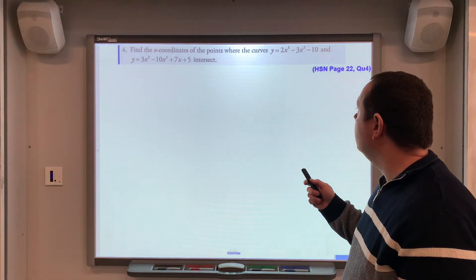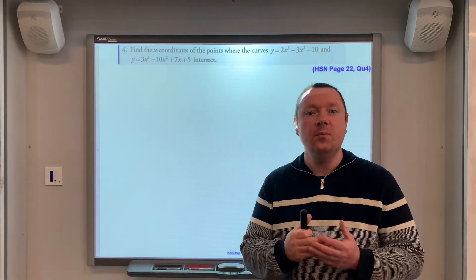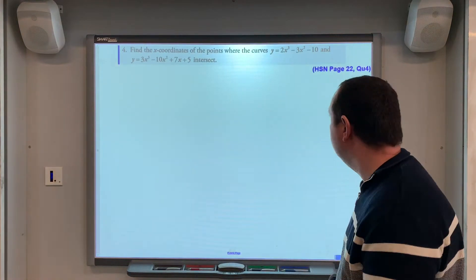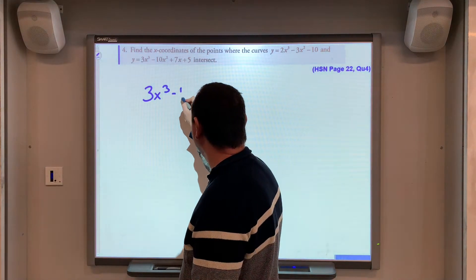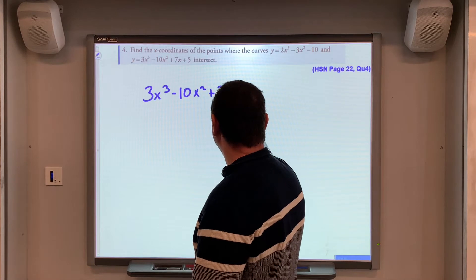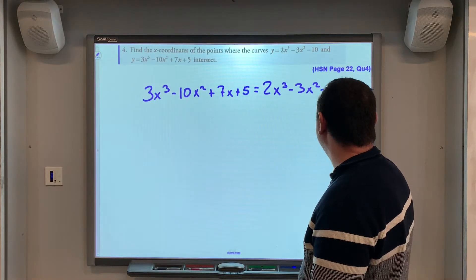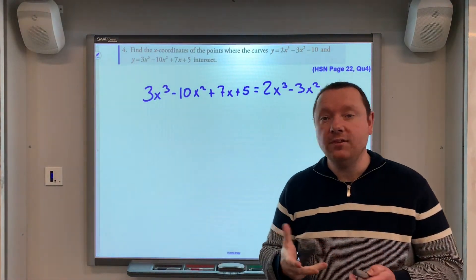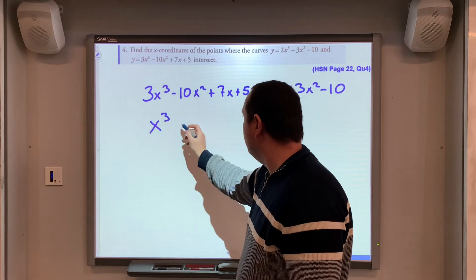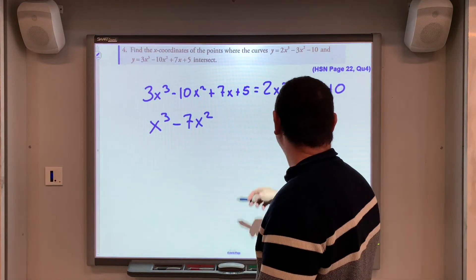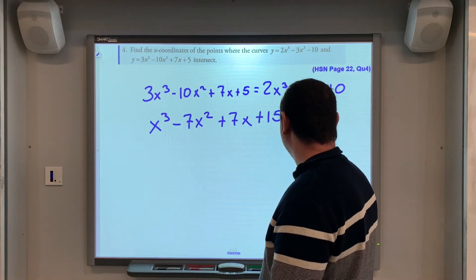Example 4: find the coordinates of the points where two cubics intersect. The word 'intersect' or 'meet' means solve simultaneously — constantly the same thing. We set 3x³ − 10x² + 7x + 5 = 2x³ − 3x² − 10. Moving everything to the left: x³ − 7x² + 7x + 15 = 0.